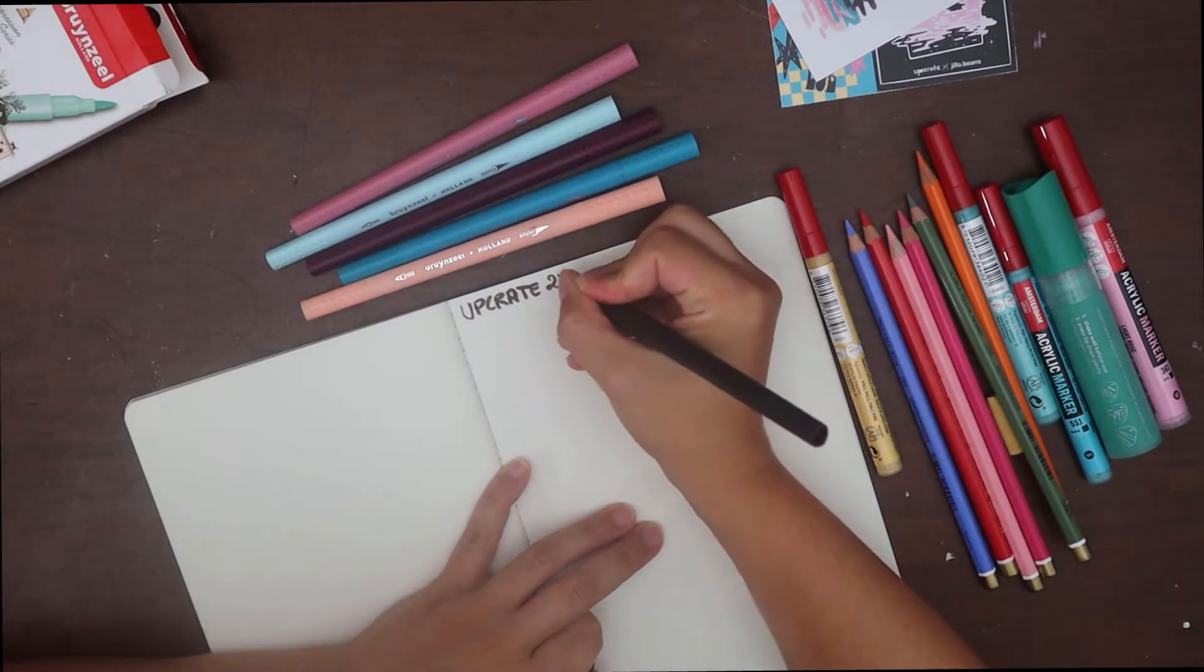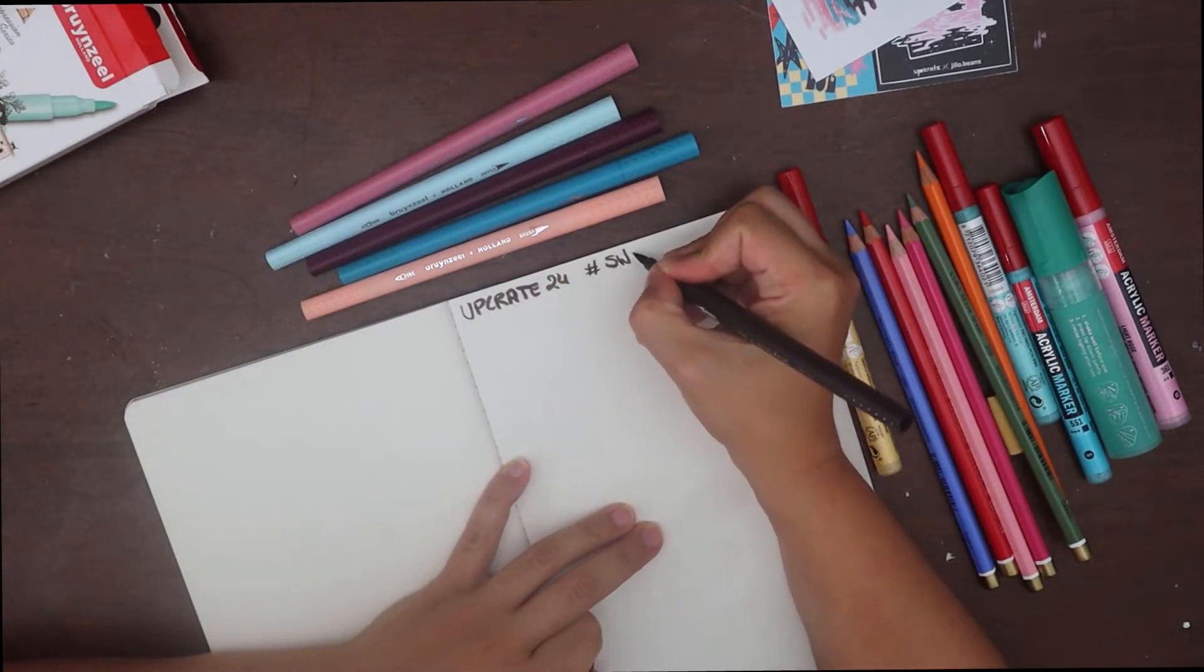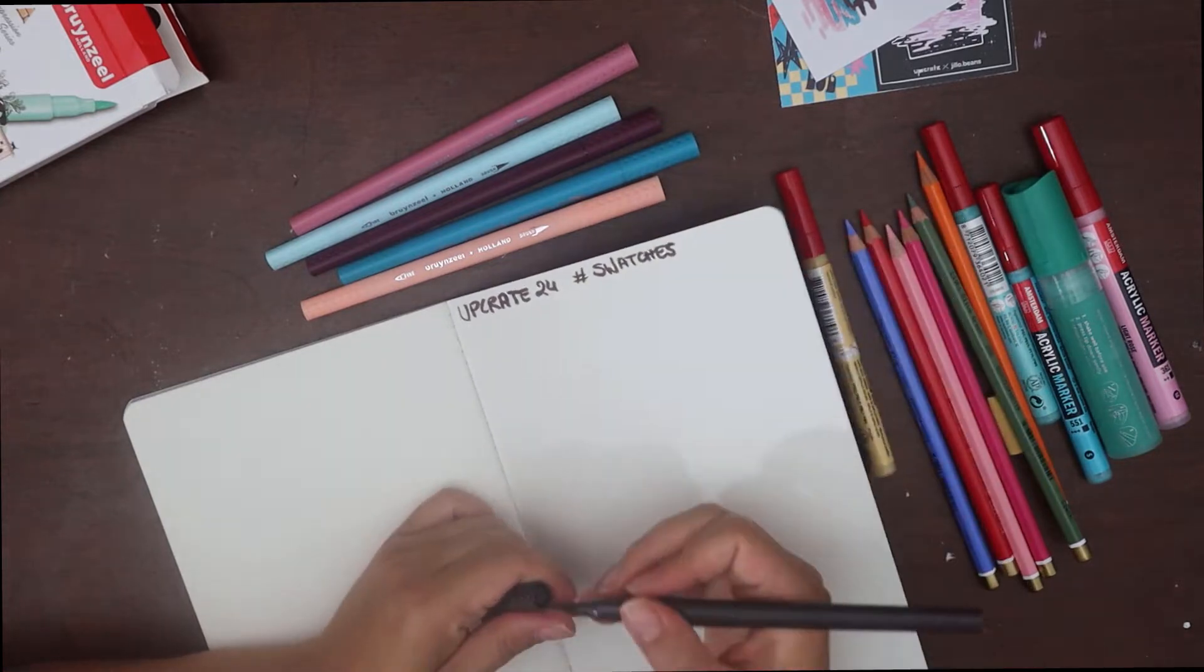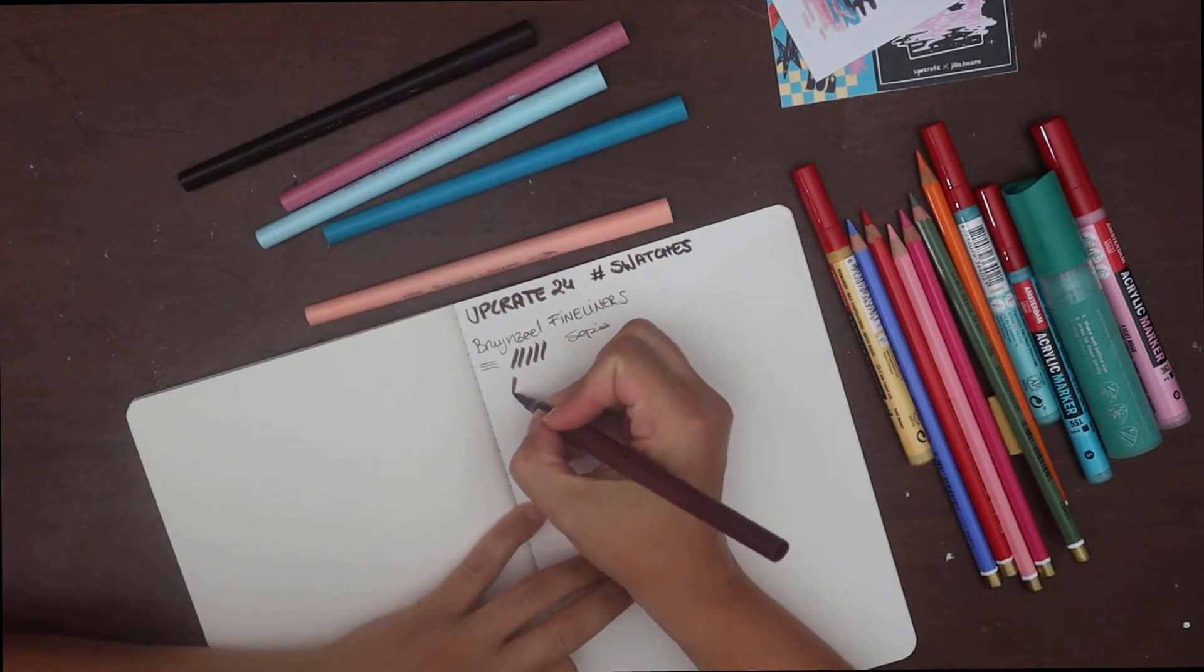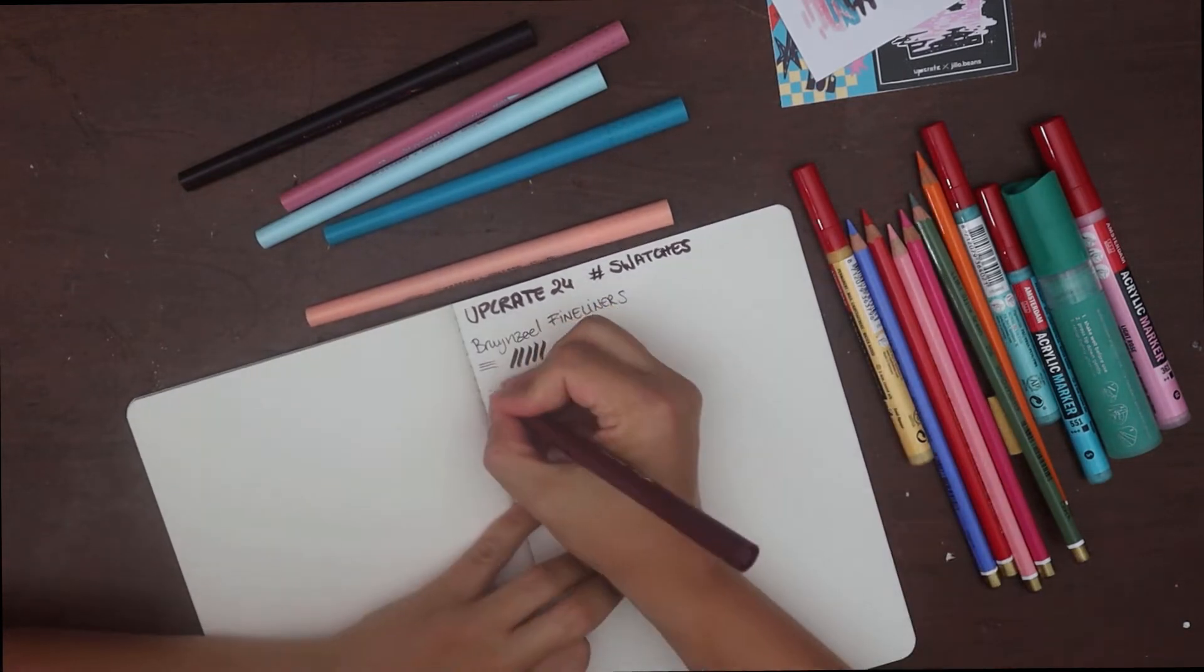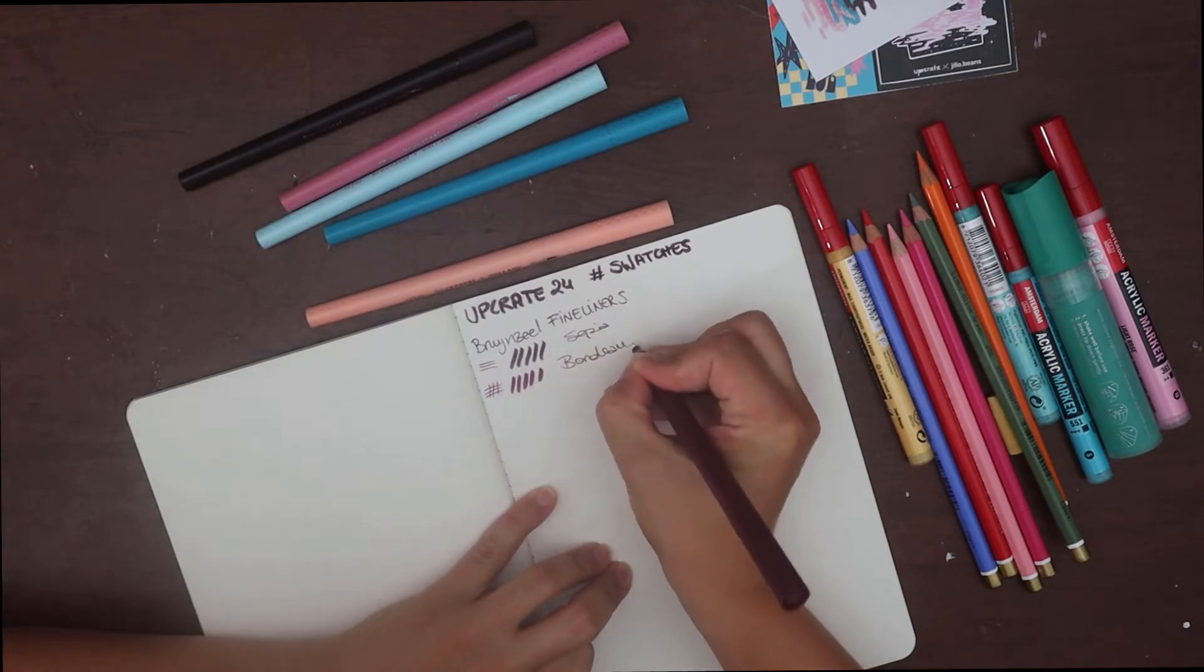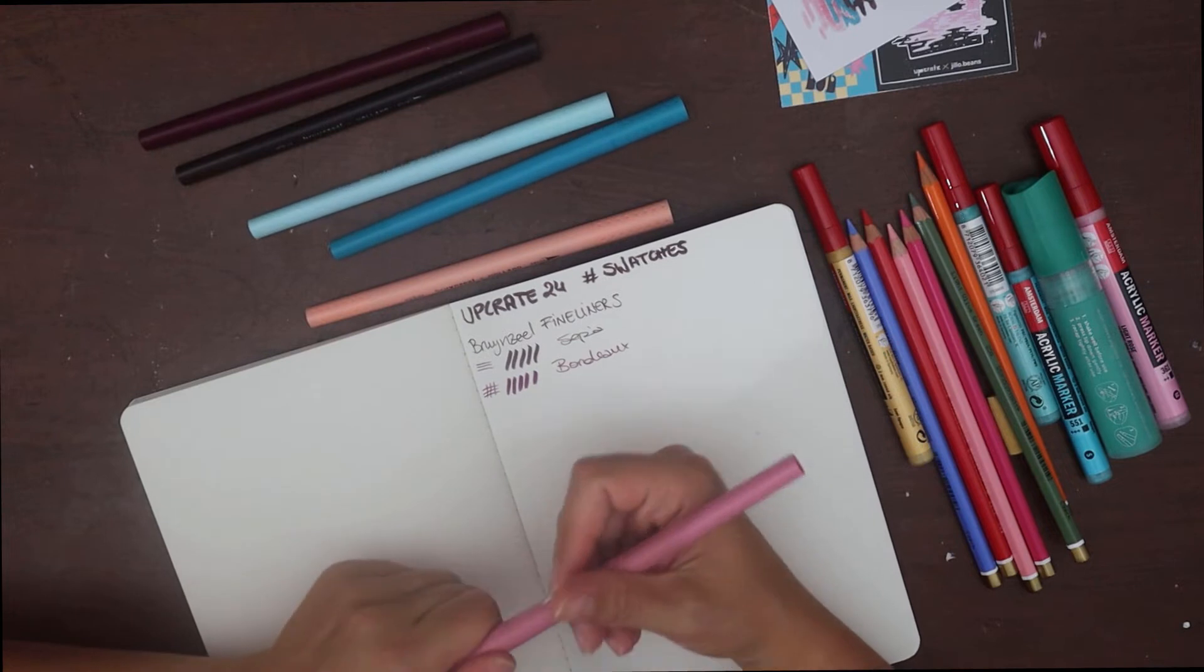I've started swatching the Bruinzeel dual tip markers, which as you can see have a brush tip on one side and a fineliner sort of tip on the other. And I quite like the colour palette of this set, it's pretty appealing to me.